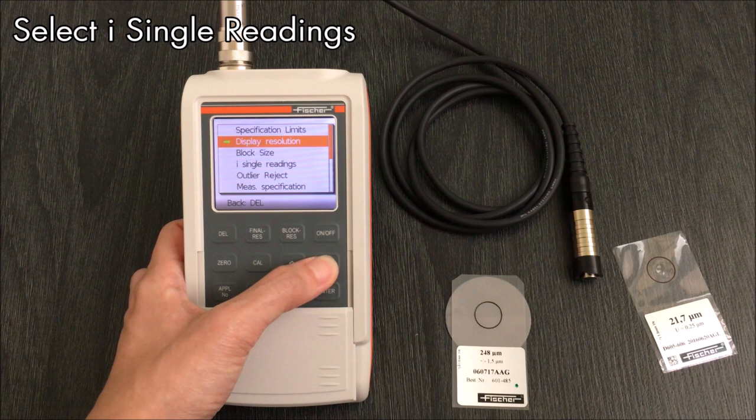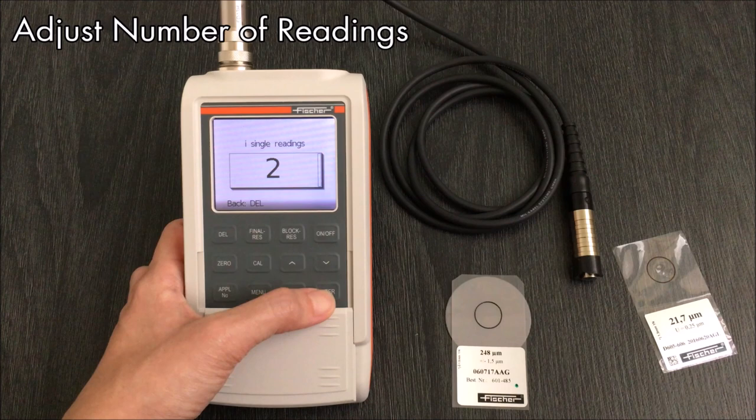N single readings is used for the computation of values instead of single readings. This is useful for measuring rough surfaces which have high standard deviations. There are four options including average, maximum, minimum or mid.